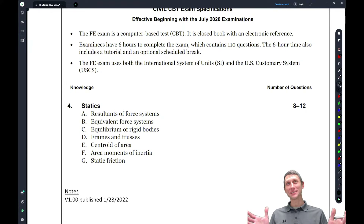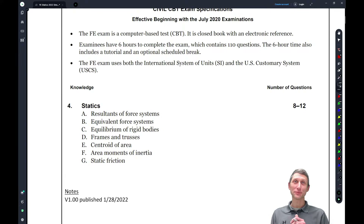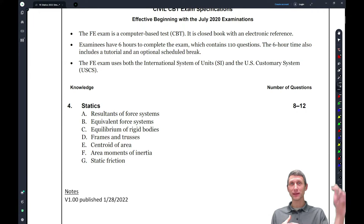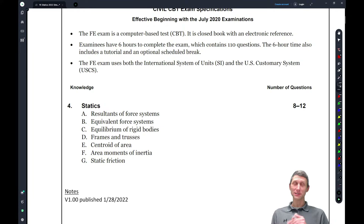Hey, thanks for joining in today for the second FE real review session. So glad to have you joining us for FE review session 2022. This session is statics. If you want links to the rest of the playlist, you can look down below — each week this semester we'll be going through different topics. So today we're doing statics.